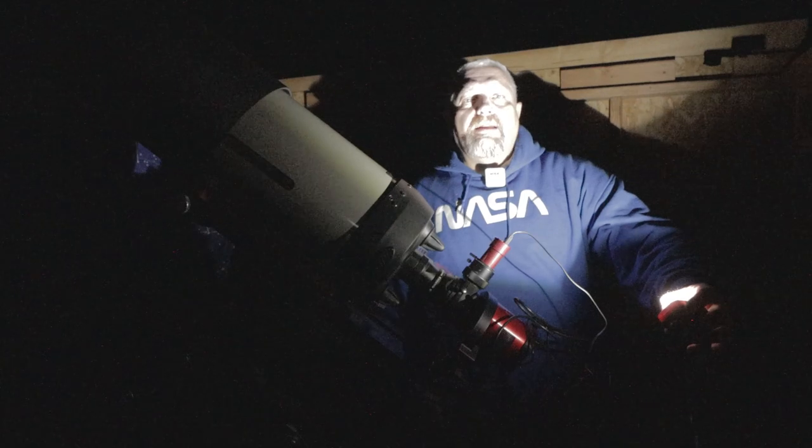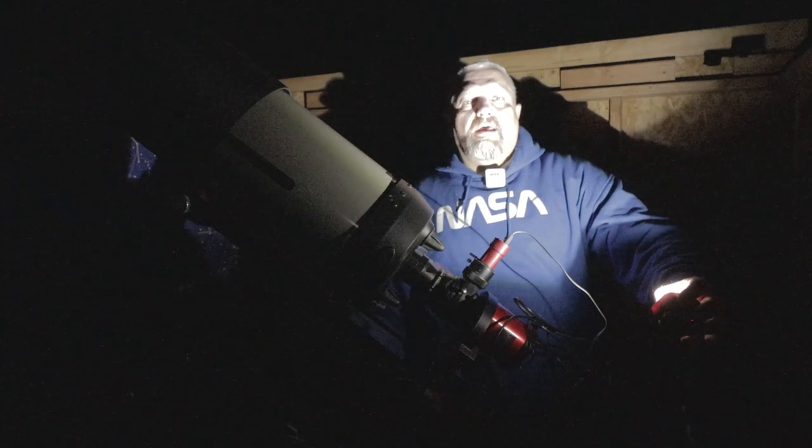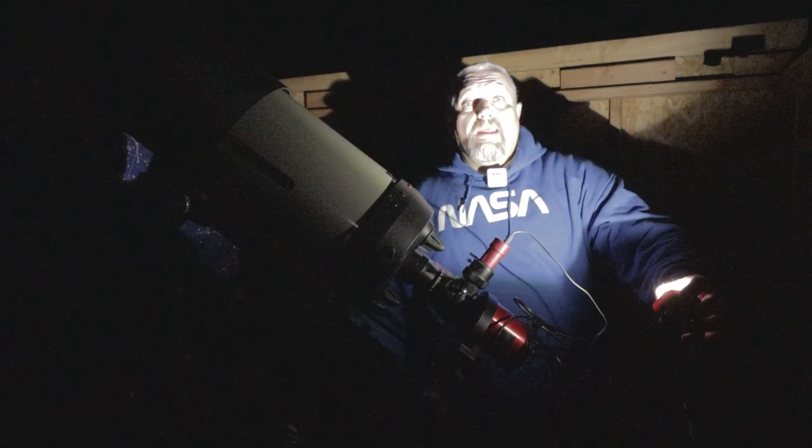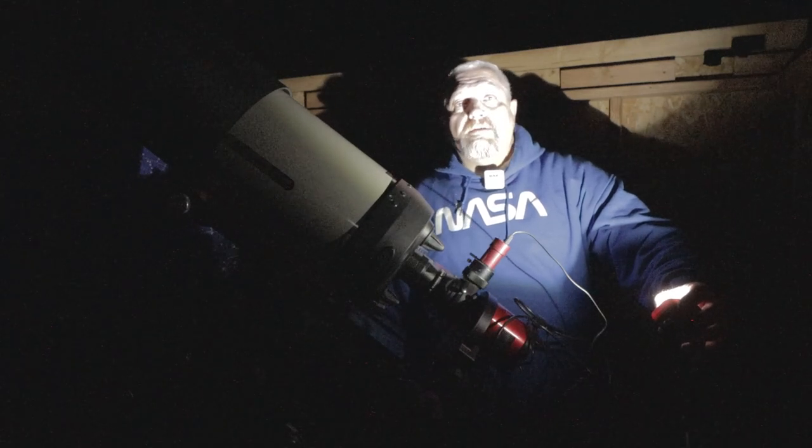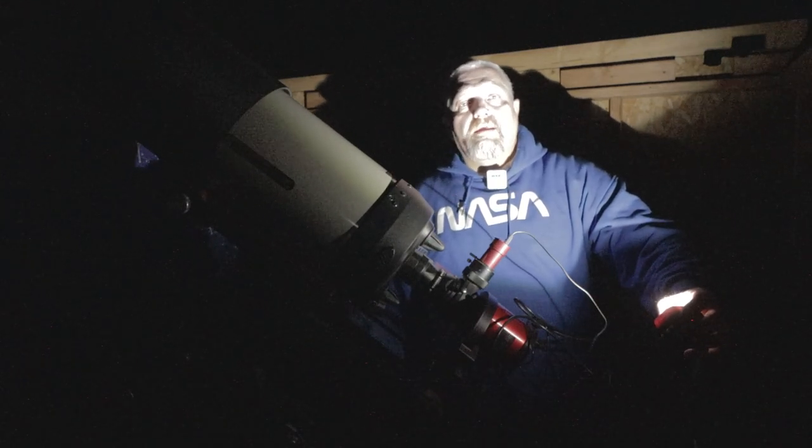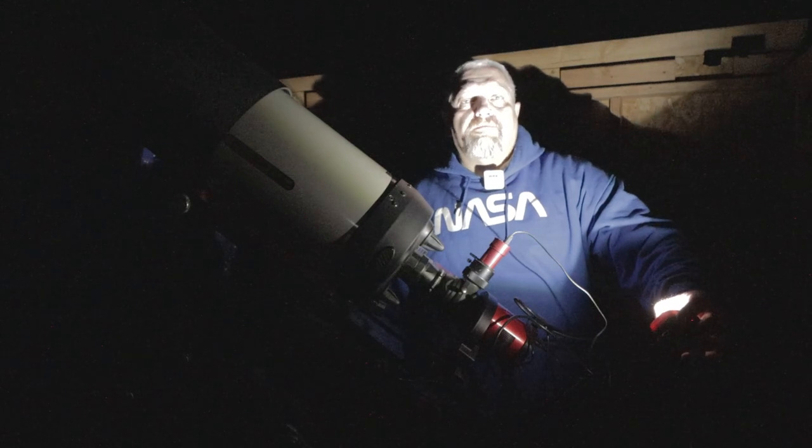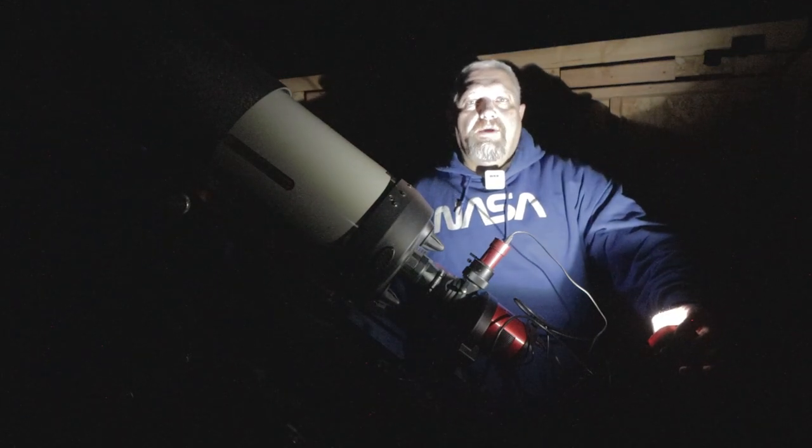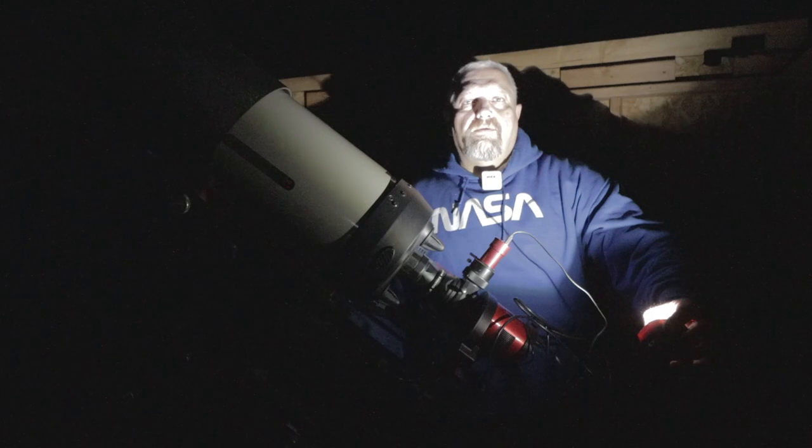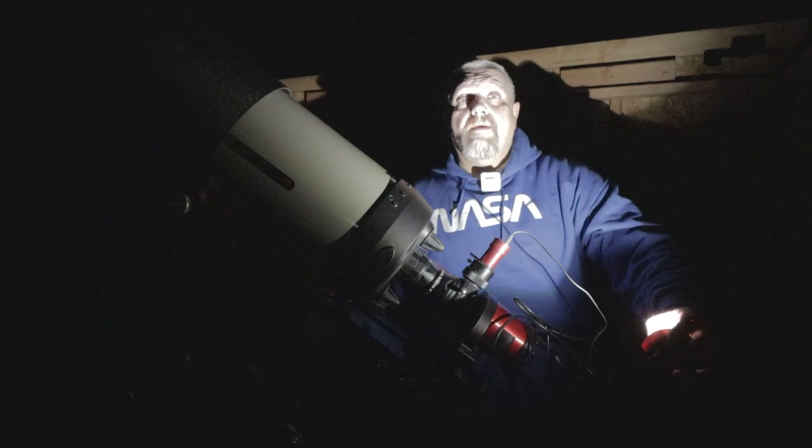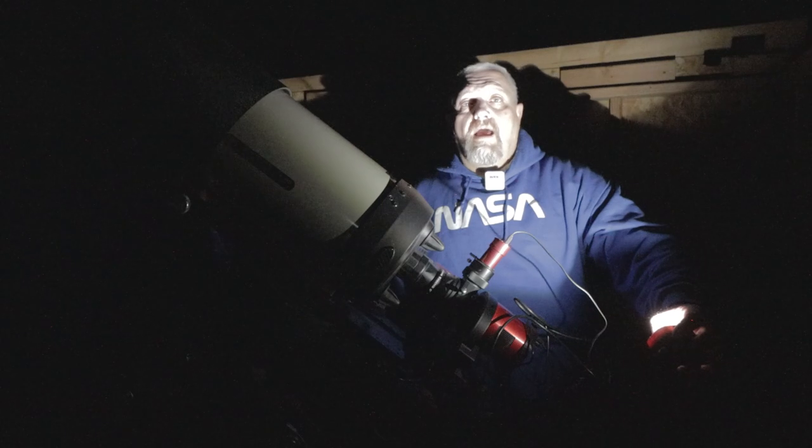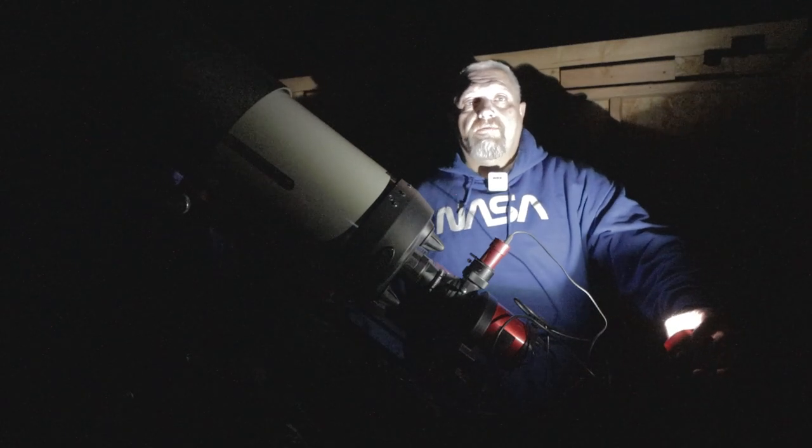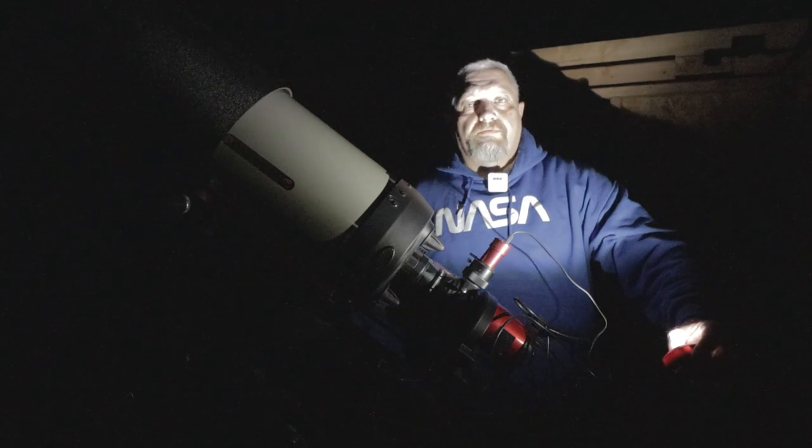On my latest video I did Antlia install and I also showed some comparisons between the Antlia filters and the Astrodon filters. A lot of people are wondering if you flip the filters the wrong way what kind of results you get, and I thought I could test that for you. All I really have to do is just flip my filter wheel around and that's what we're going to do.